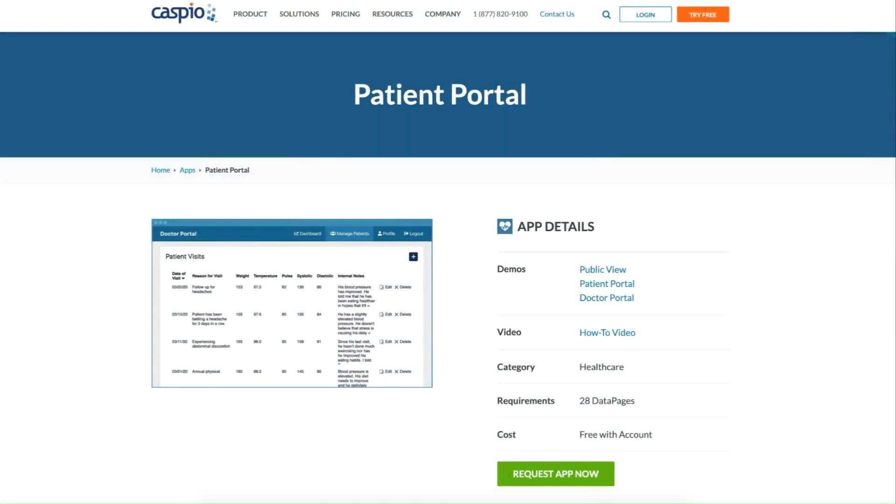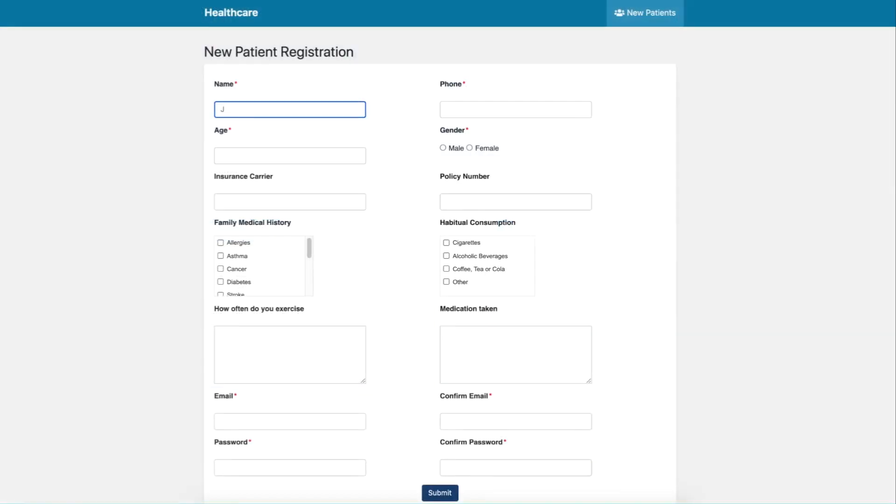Caspio's Patient Portal application allows healthcare professionals to manage patient visits and collaborate with patients in a secure environment. Prior to their visits, patients can easily provide their medical history and create an account by completing a self-registration form.